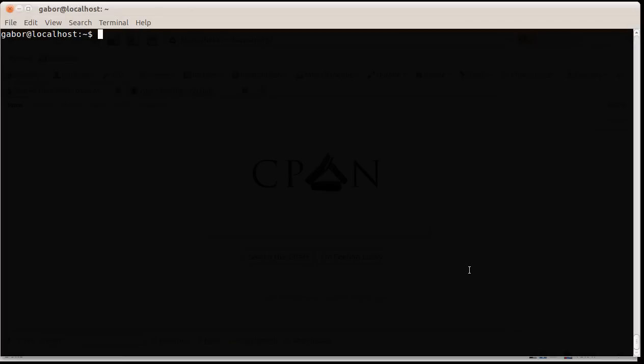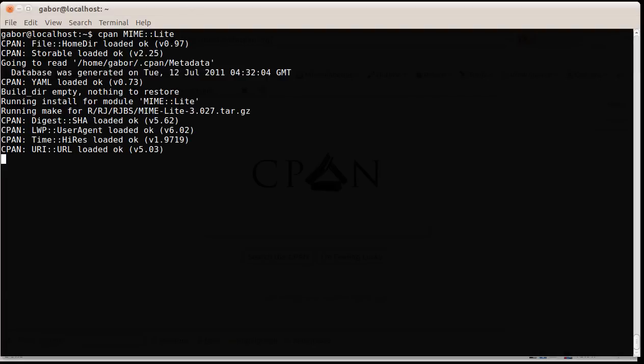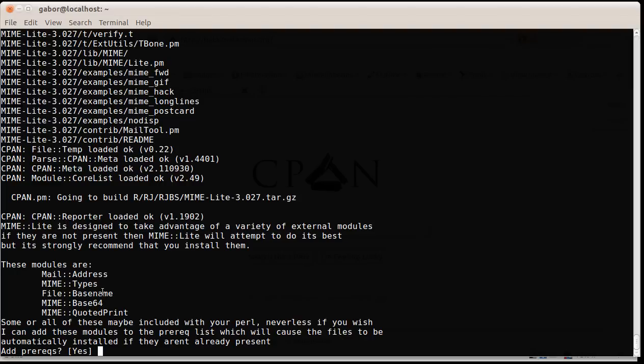The other day I was trying to install MIME Lite. I type in on the command line CPAN MIME Lite and it gives me a message telling me that there are certain modules that it would like to install. These are optional but highly recommended. My problem is that file base name is a standard module. Why is it mentioned here? The other problem is that I think most of these modules, if not all of them, are already on my system.